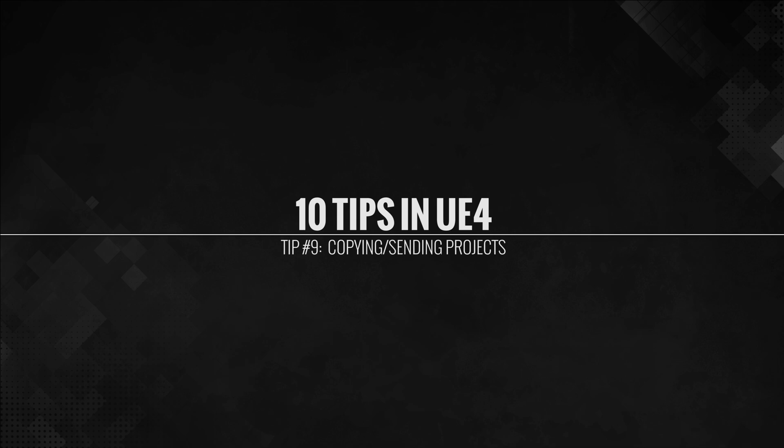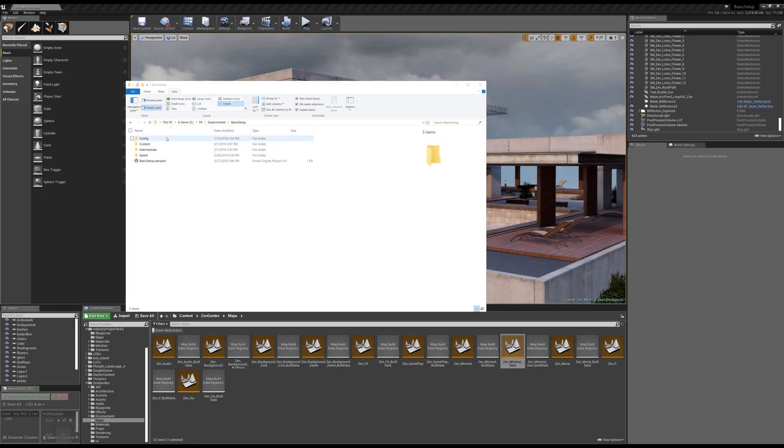Moving on to tip number nine, copying and sending projects. All you need is the config, content, and your U project. That's it, nothing more.